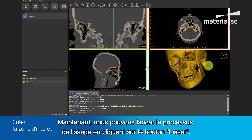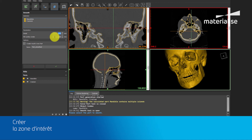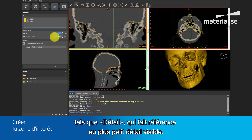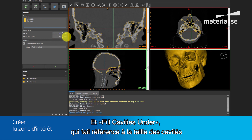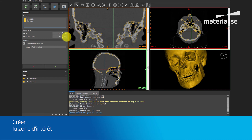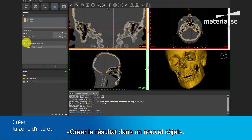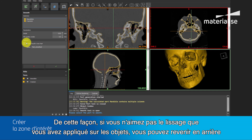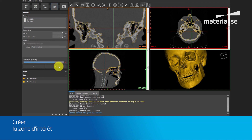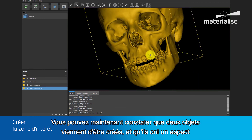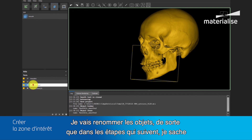Now we are going to initiate the smoothing process by clicking the Smooth button. After selecting the part, we can give values to different parameters, such as Detail, which refers to the lowest visible detail — this we will set to 0.5 mm — and Fill Cavities Under, which refers to the size of the gaps that are filled after smoothing — this we also set to 0.5 mm. We keep the option 'Create Results in a New Part' on. In this way, if you don't like the smoothness you have applied on the part, you can go back and try with different values until you get the desired result. As you see now, two parts are newly created which have a much smoother appearance than the ones before. I will rename the parts so that in a later process I know which part is which.